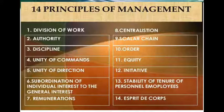Henry Fayol gave 14 principles of management. The first is division of work among employees. Second is parity or equality between authority and responsibility. Third is discipline. Fourth is unity of command, which says one boss, one command. Fifth is unity of direction, which says one head, one plan only. Sixth is subordination of individual interest to general interest.